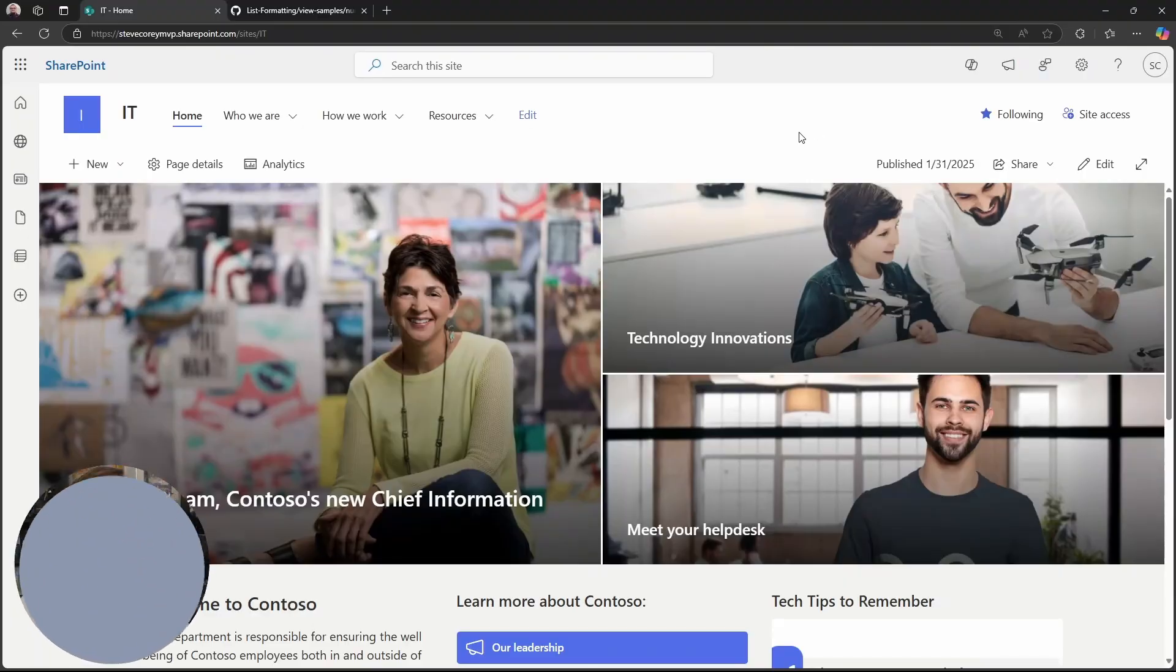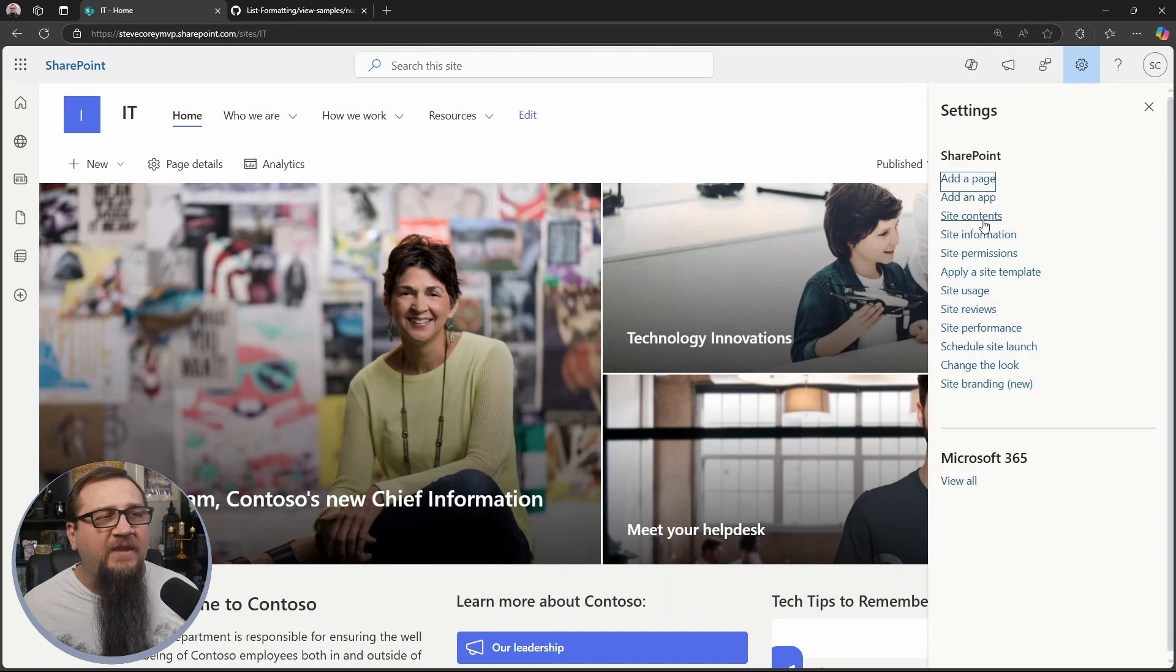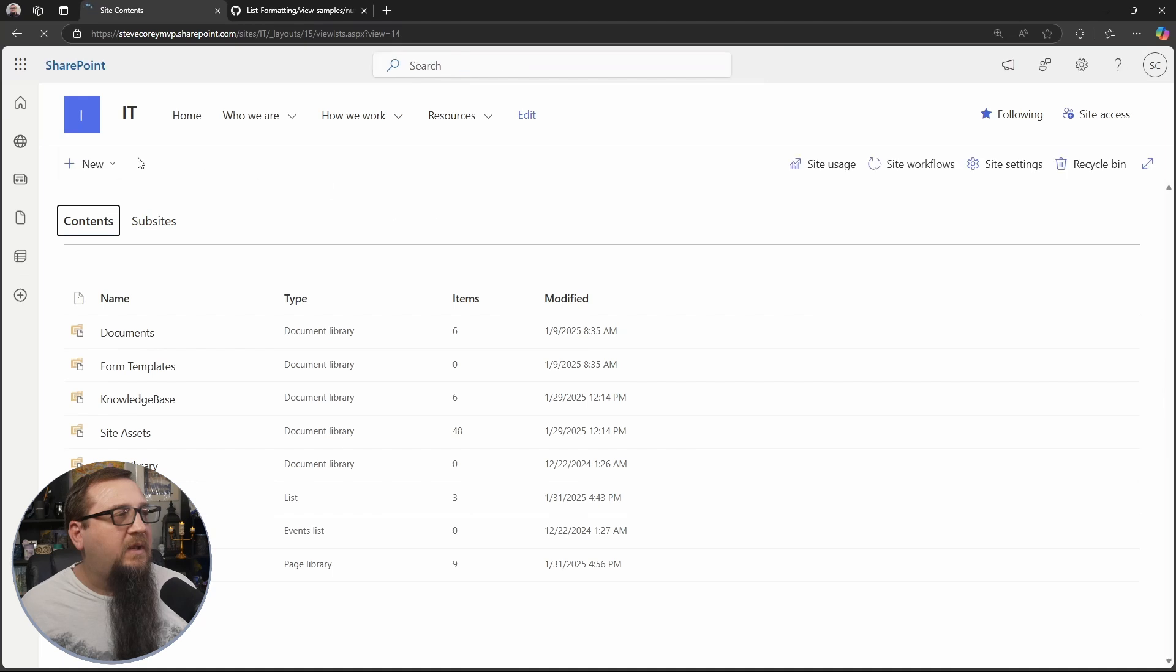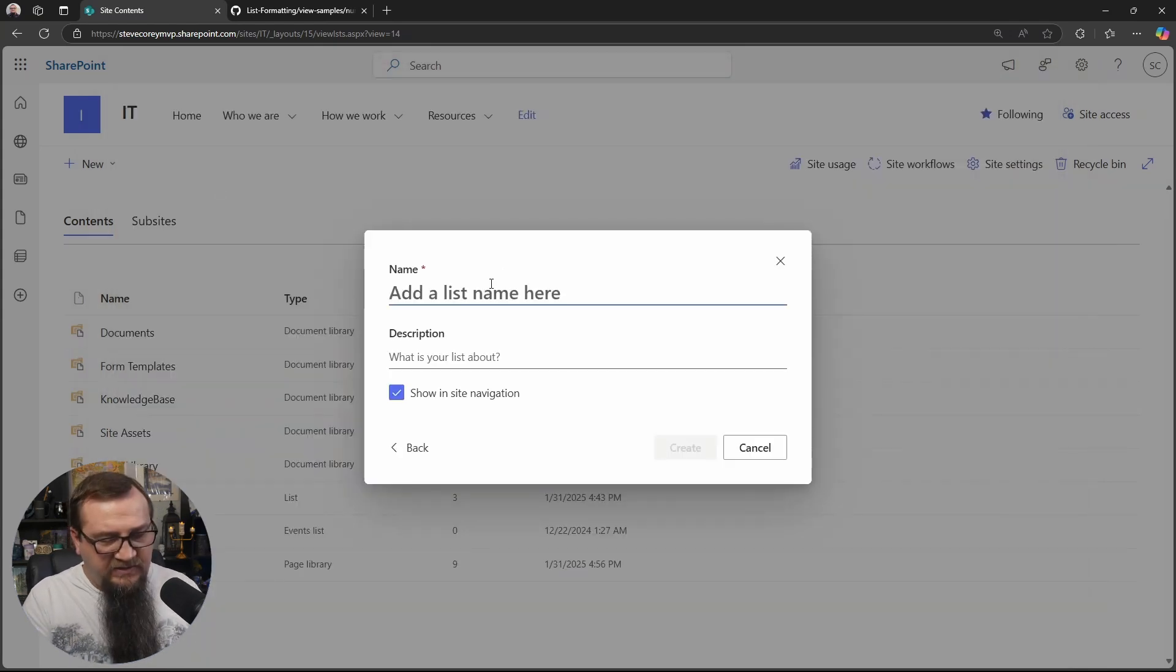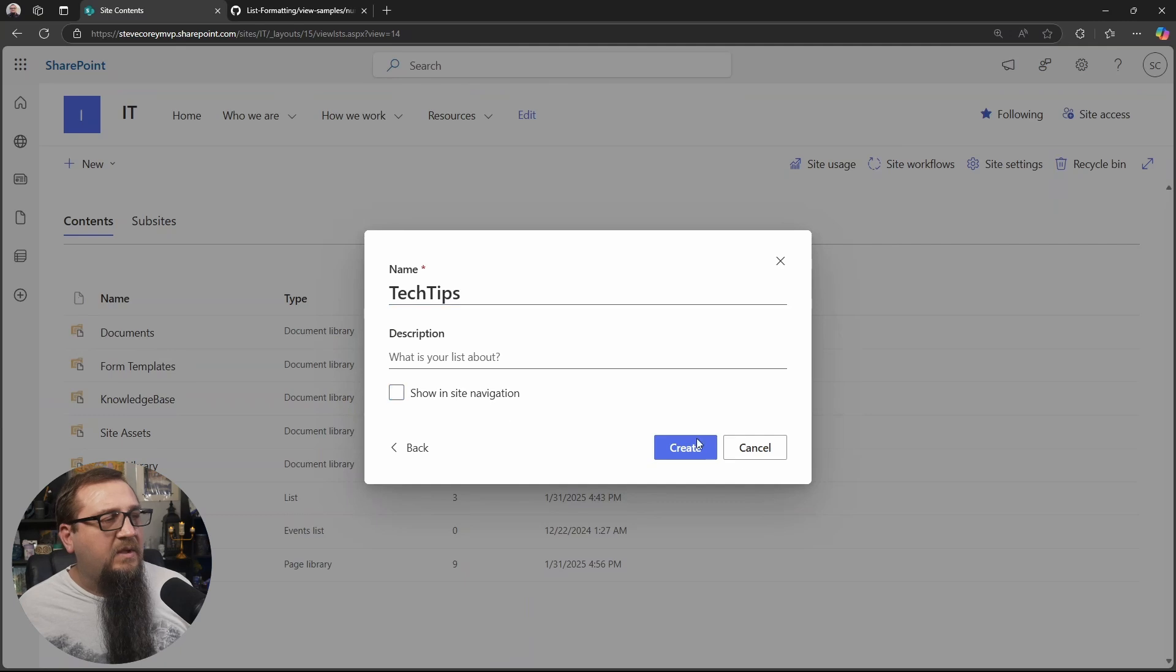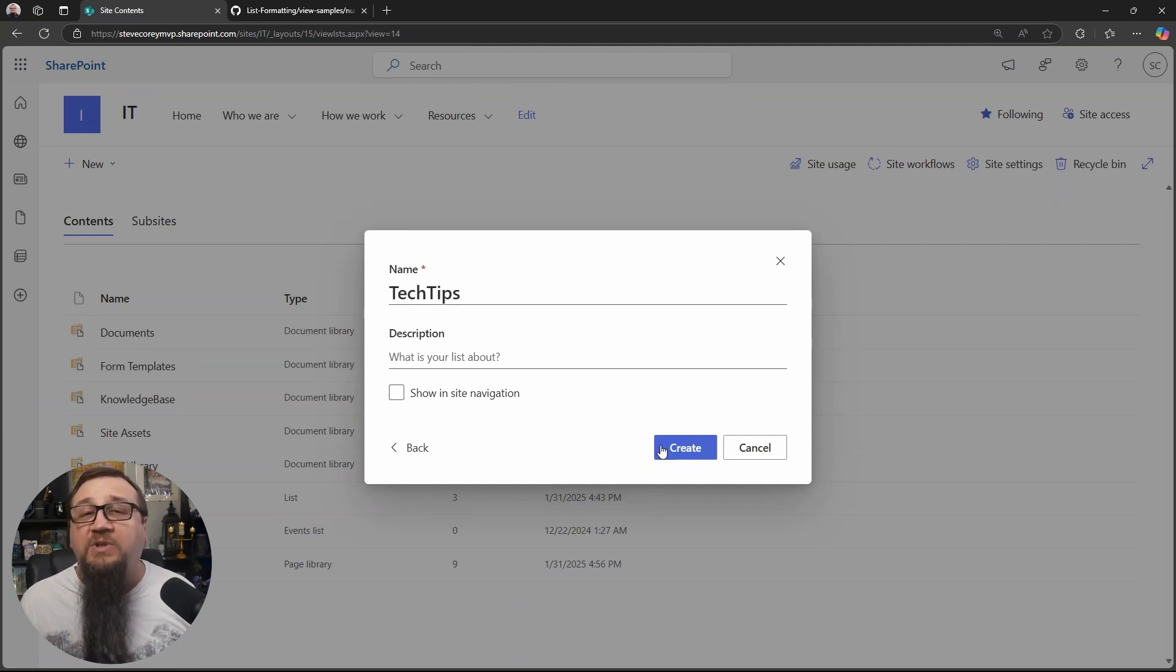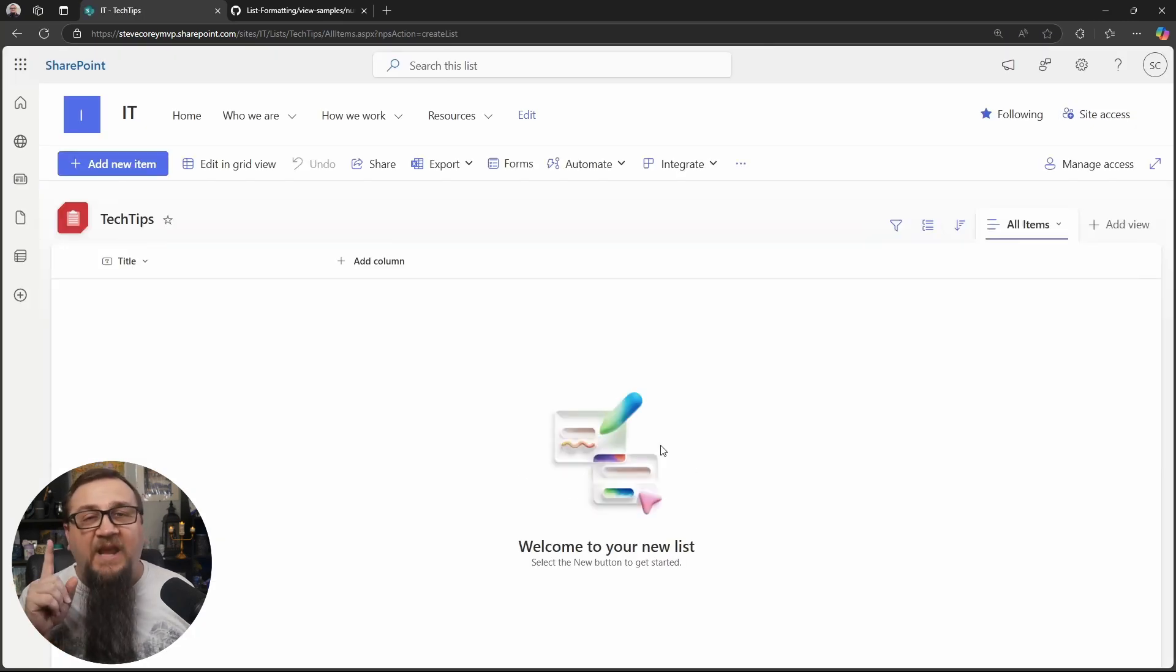So let's jump into SharePoint and show you how to set this thing up from scratch. So I'm on my IT site. If we just go to site contents and we create a new list, I'll just call this Tech Tips. Don't want it shown in site navigation because this is just going to be the backend interface. Users will never need to see this list at all. This is going to create our brand new list and all we have to do is add one column to it.